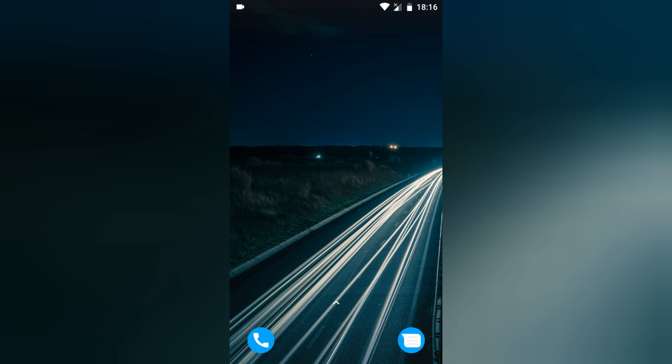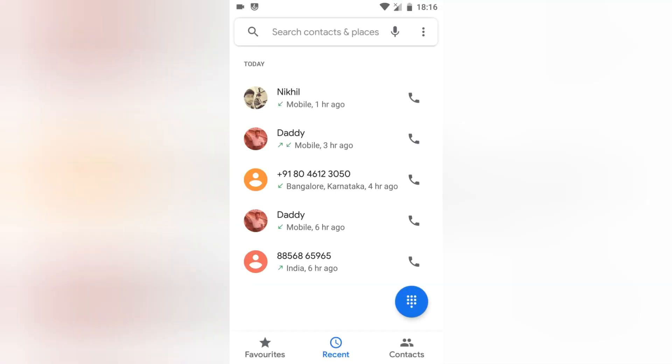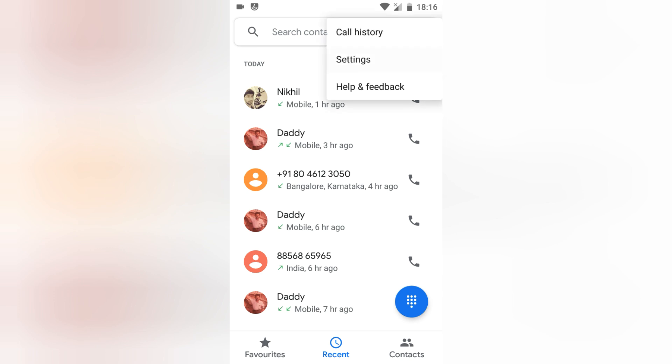So basically when you open your phone book, you will have this light color theme. You can just go and click on the options menu from the three dots at the top and tap on Settings.